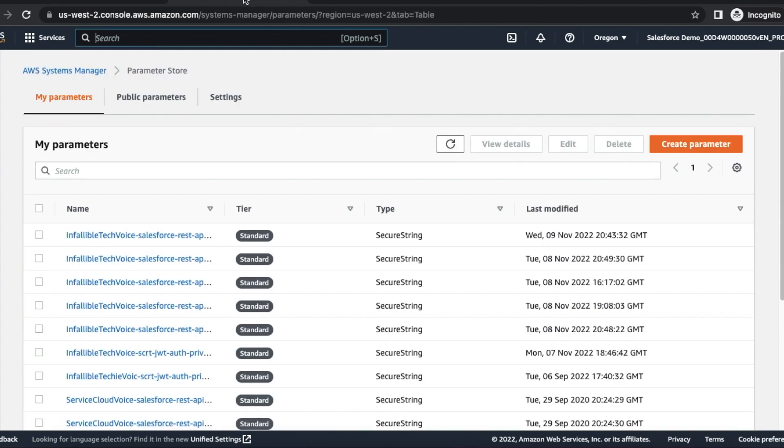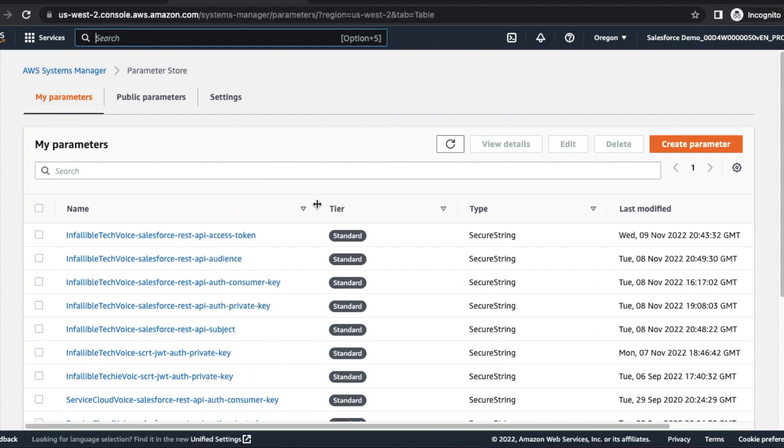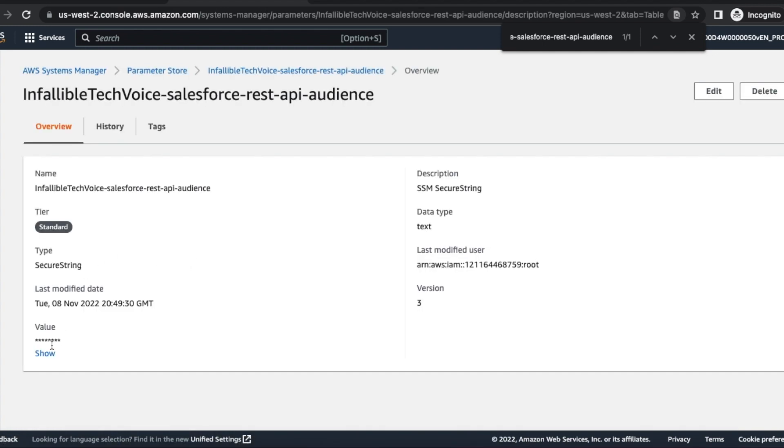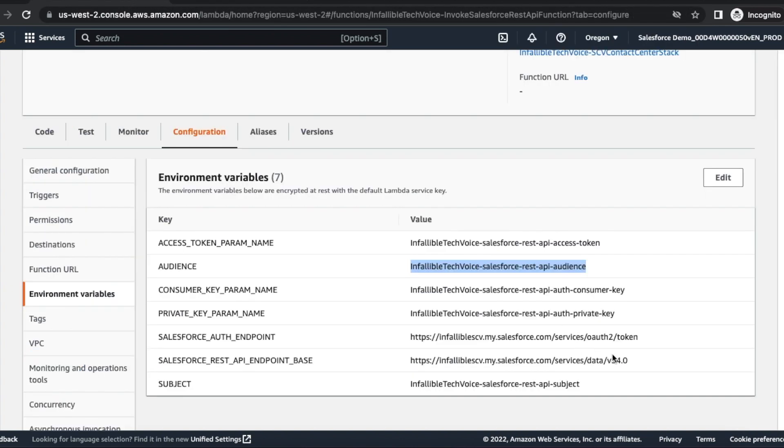For example, let's see what is in here in this audience. Since it is my production, it should have my production URL or it should be login.salesforce.com. If you are testing it against sandbox, make sure it is test.salesforce.com.